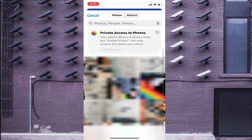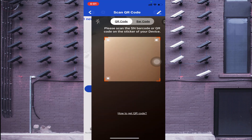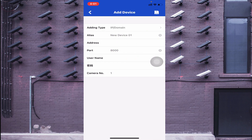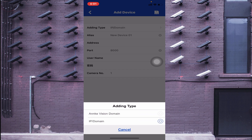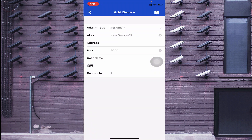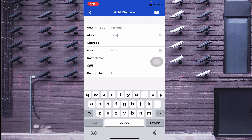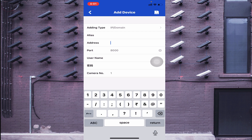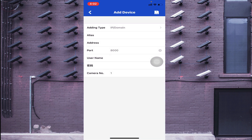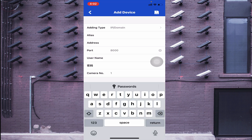The second option is Manual Adding. When you click on it, you find two options: NK Vision Domain and IP Domain. If you have a static IP or want to connect using the local IP address, click IP Domain. Here you enter a device name — put anything you usually remember — then enter the local IP address, and then enter the username and password of the device, which could be a DVR or NVR.